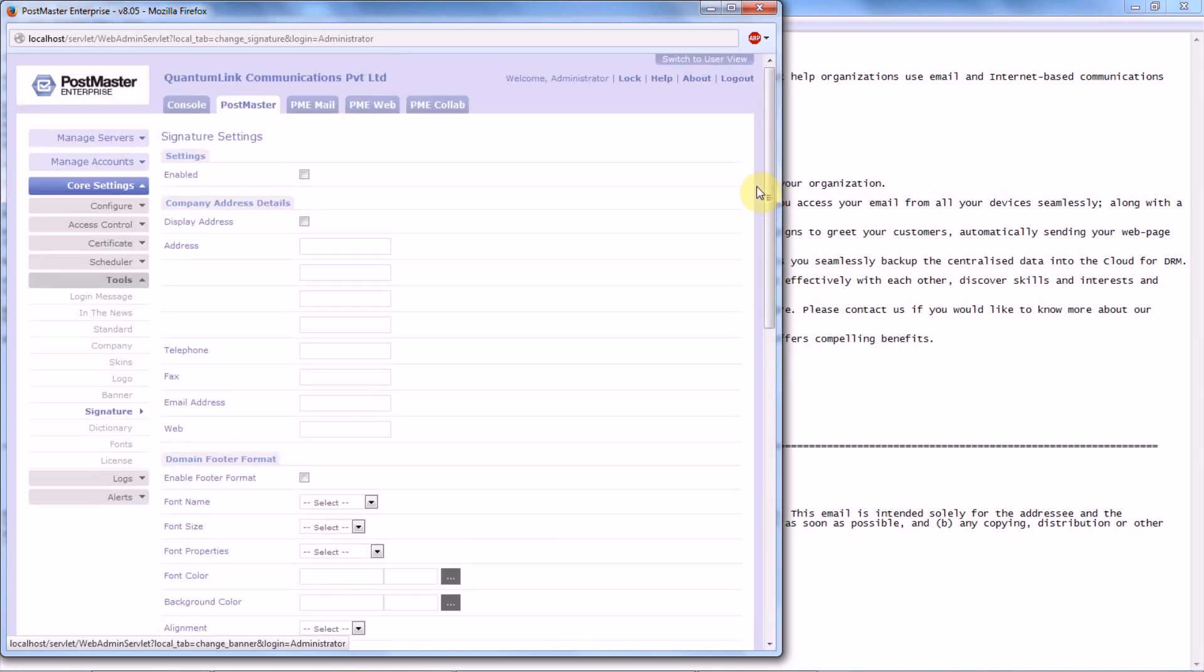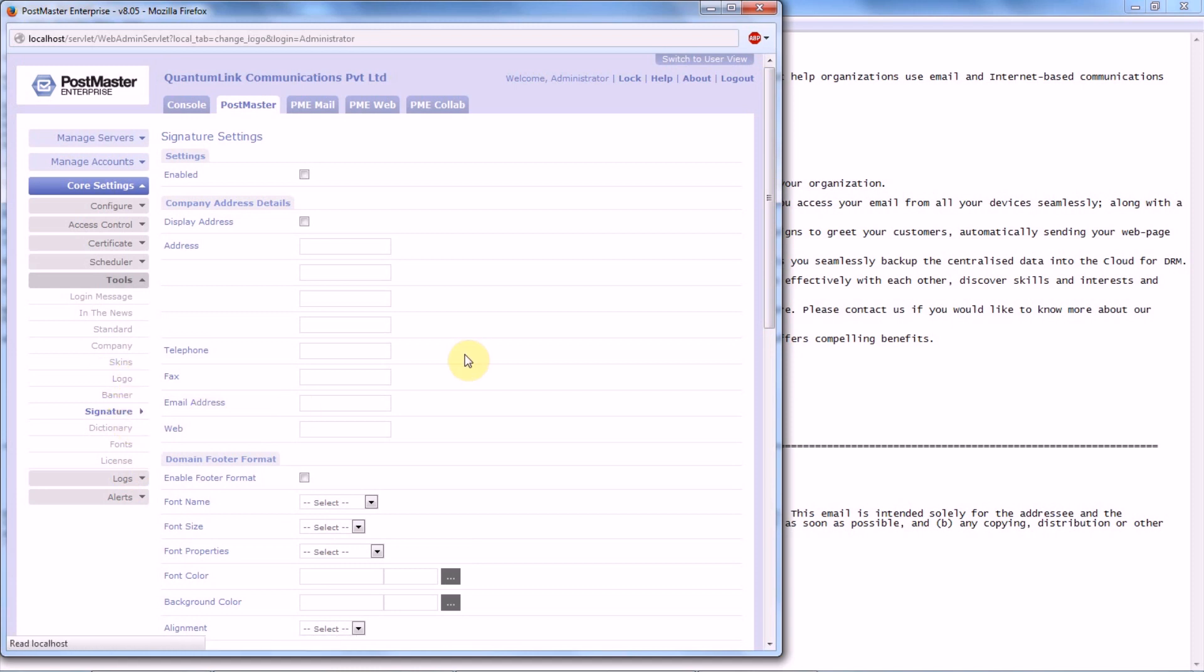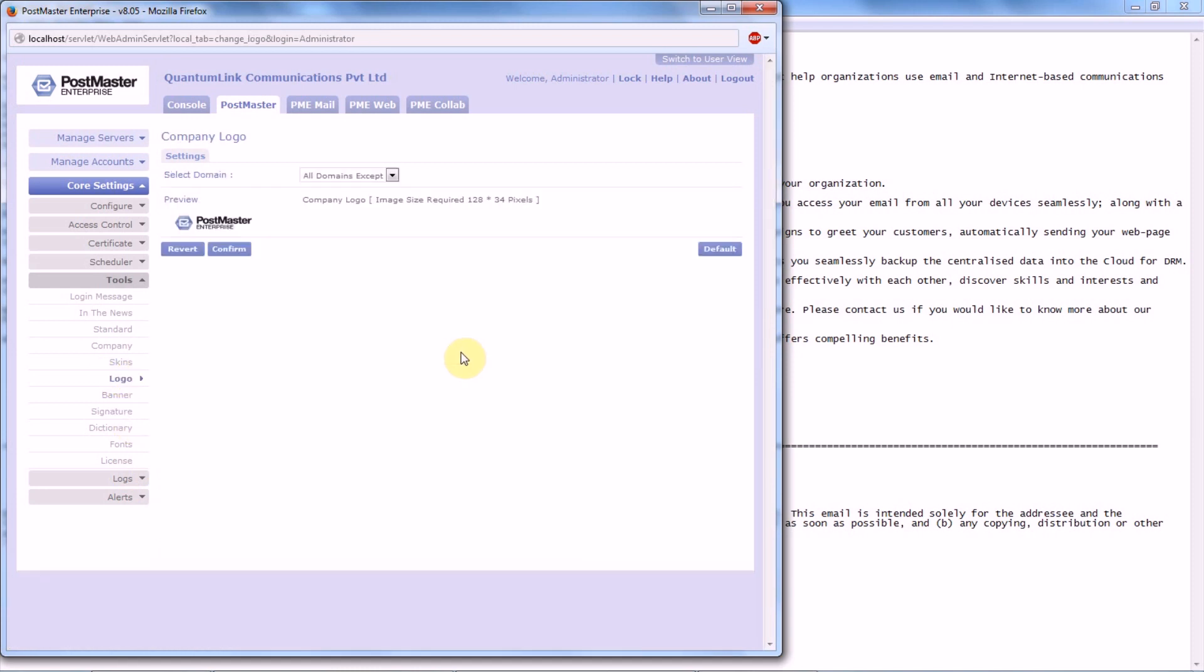Before starting with Signature, let us just quickly go through what is Logo and Banner. Now logo is basically an image to identify your business, whereas banner contains logo, social media links, and etc.